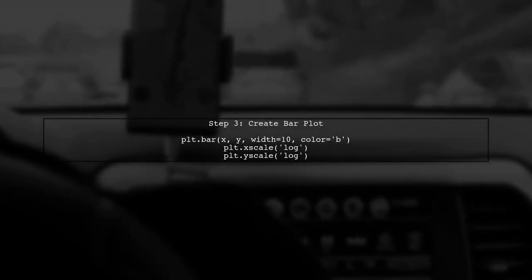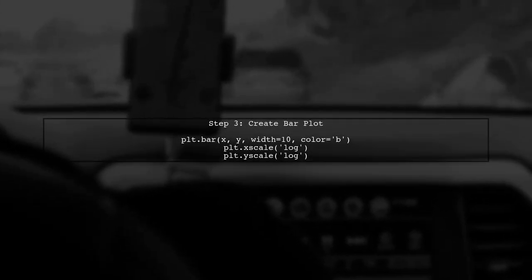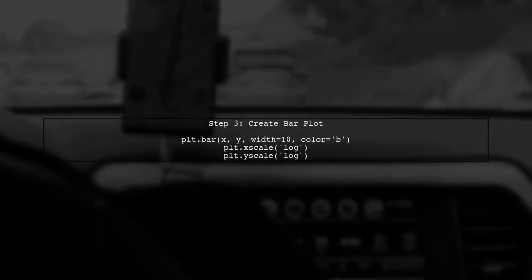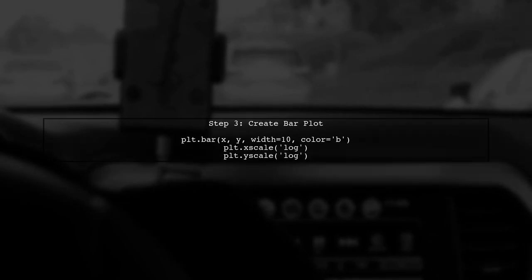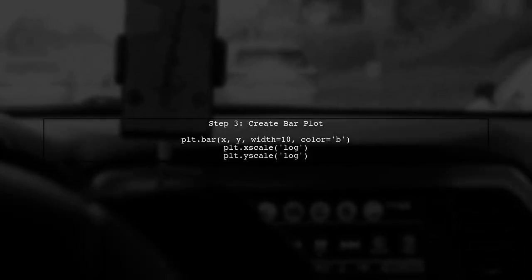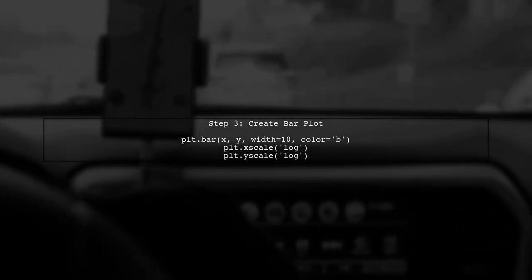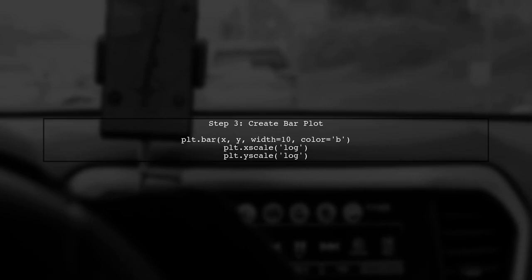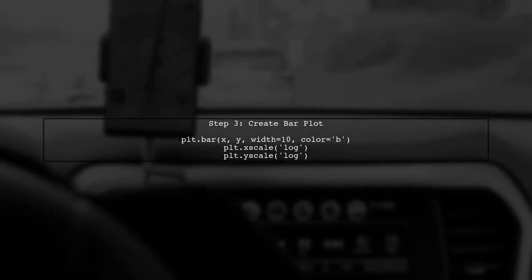Now we can create the bar plot. However, to set both axes to logarithmic scale, we will use the plt.bar function followed by plt.xscale and yscale.